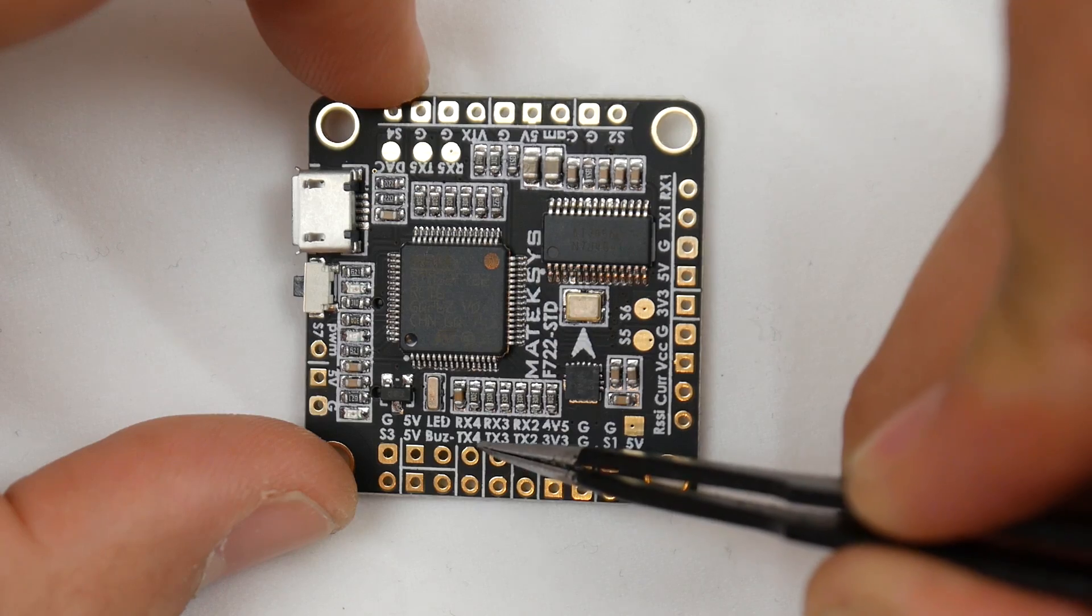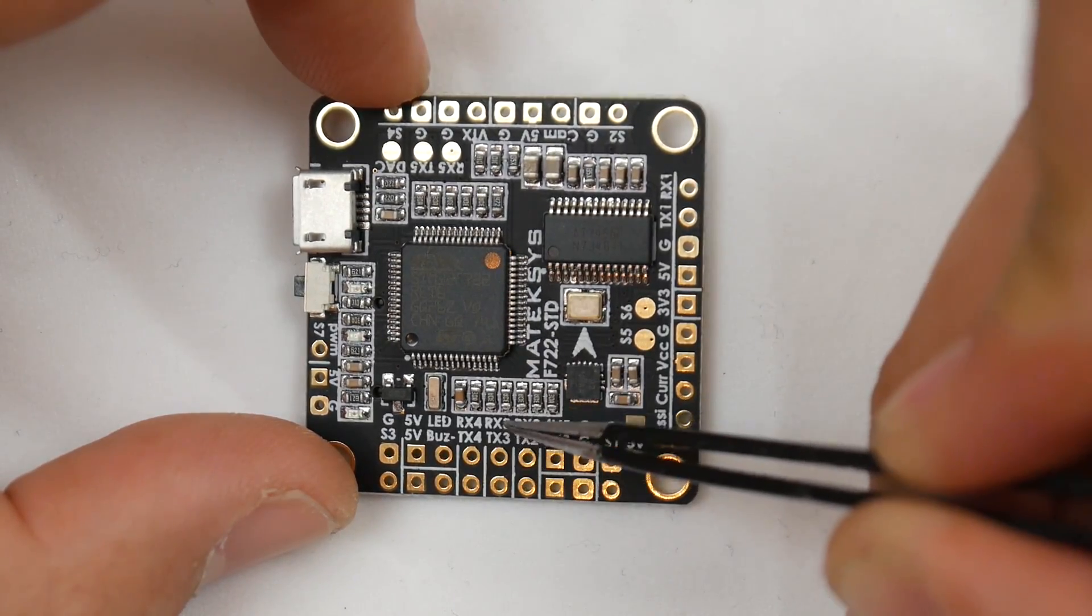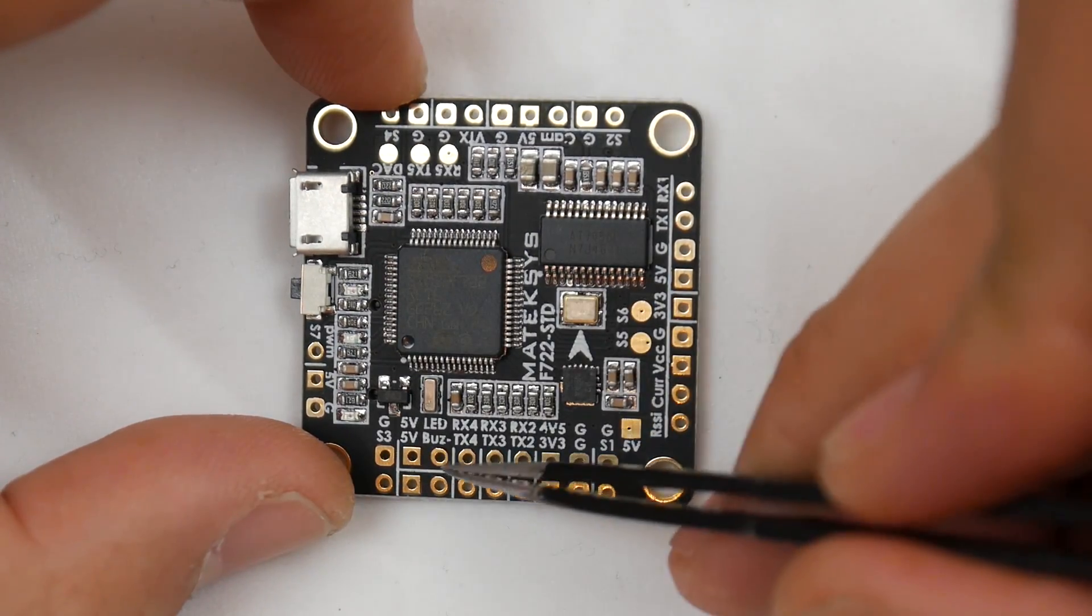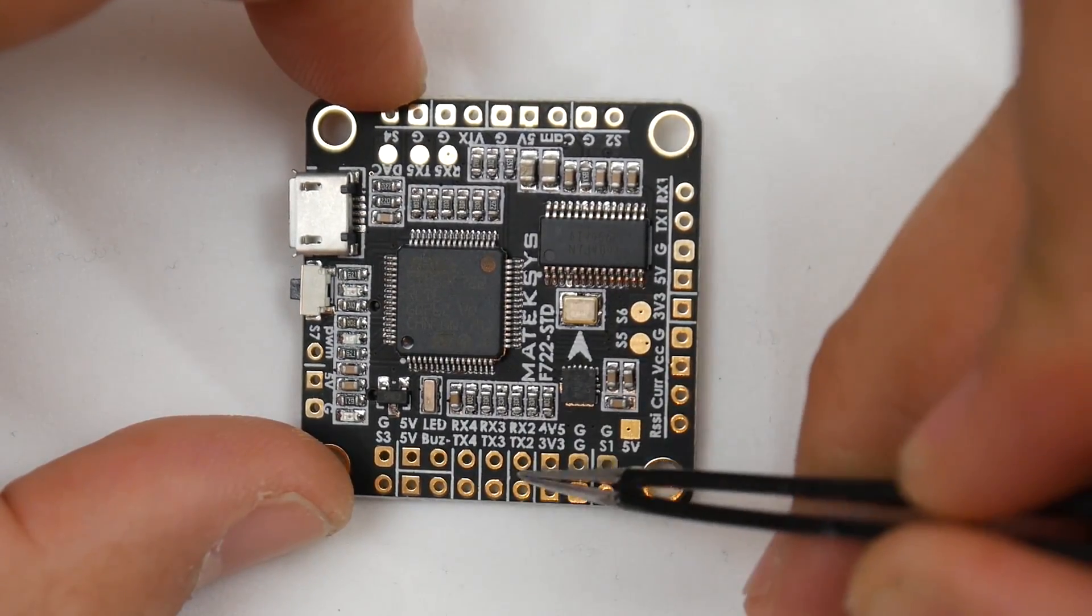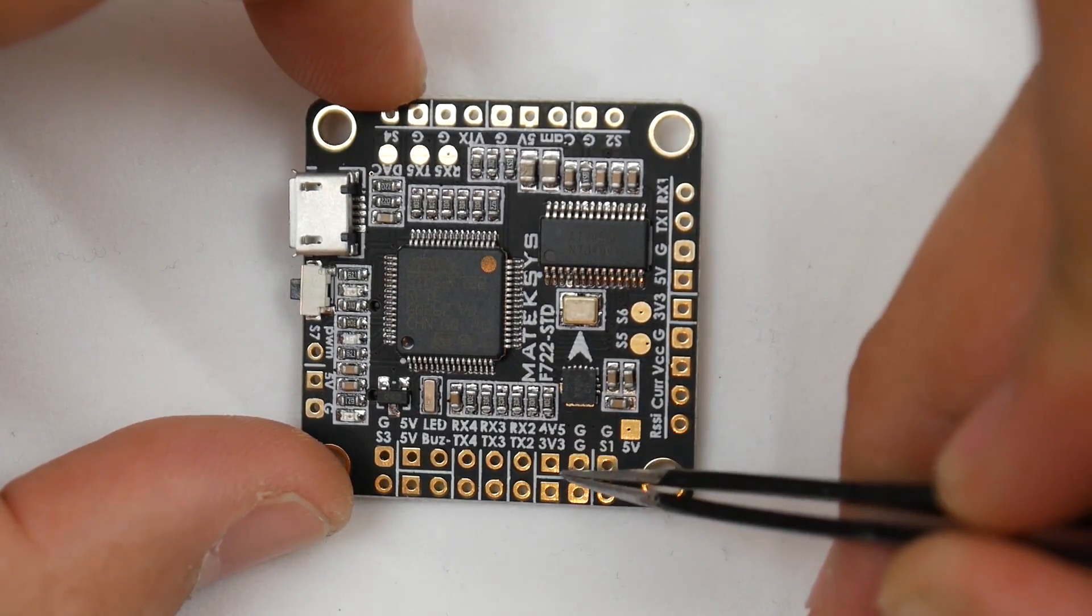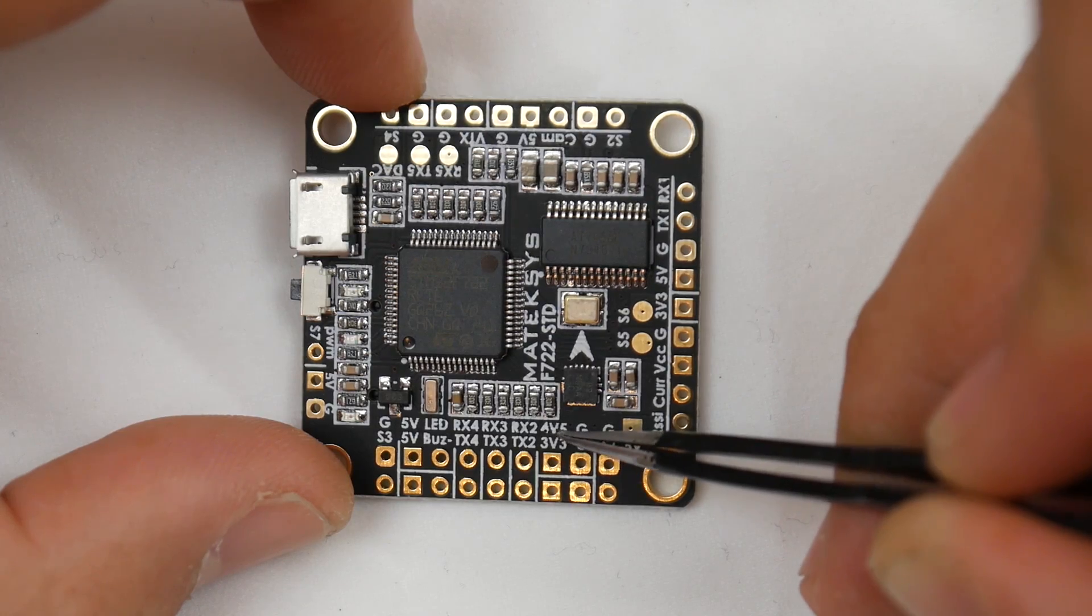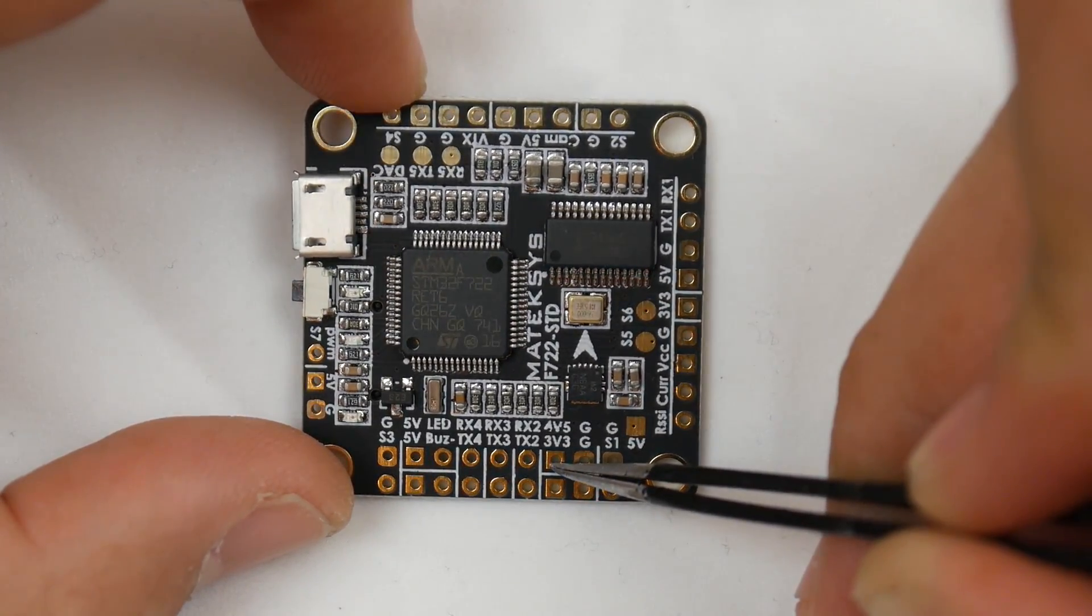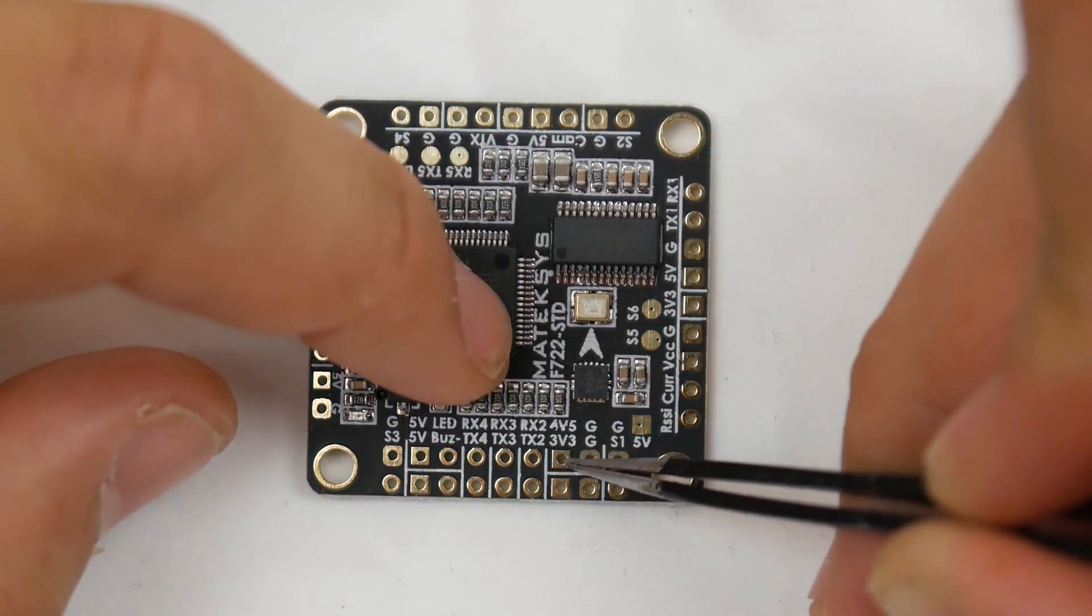Moving up, we have RX4 and TX4, which is UART4. You could use it wherever you want. RX3 and TX3 - you can use them for whatever you want. You could put S-Bus on any of these pads and it'll work. RX2, TX2 - another UART, which is UART2. We also have 4.5 volts and 3.3 volts.